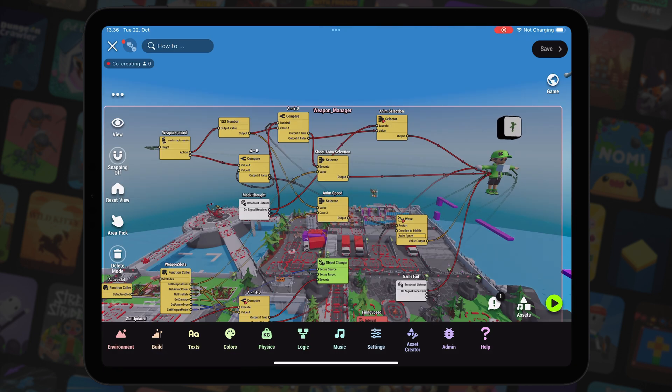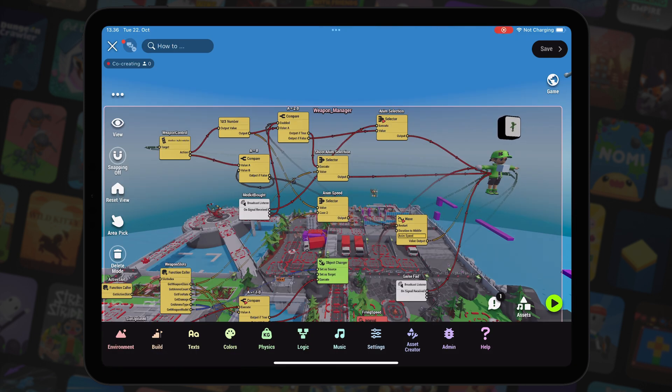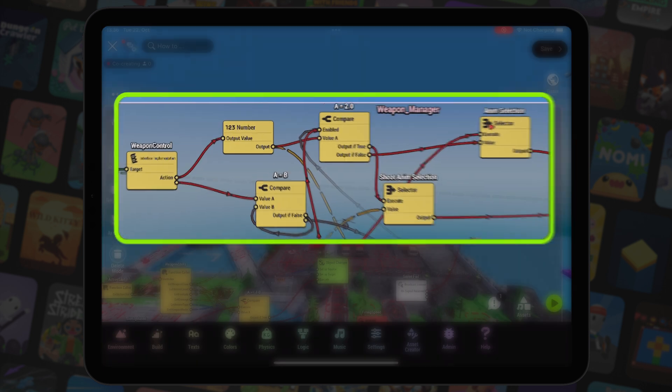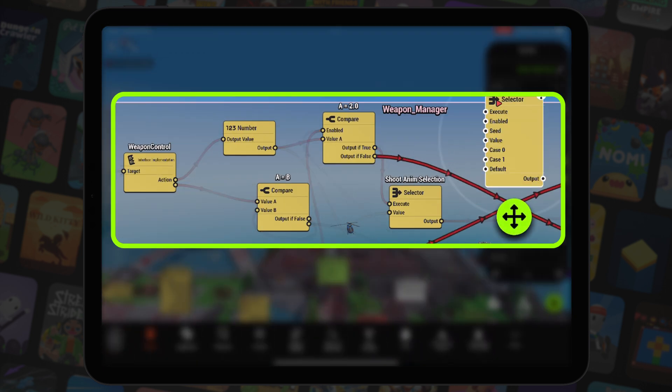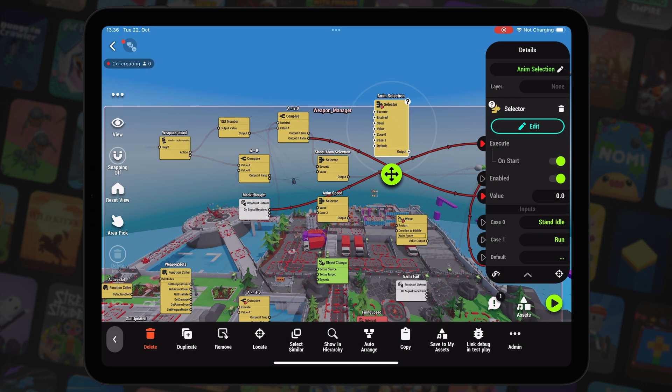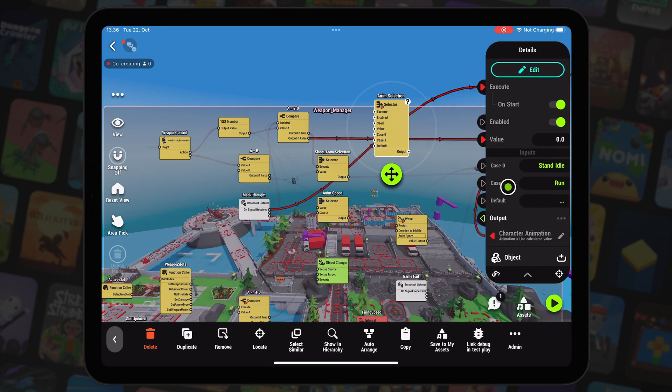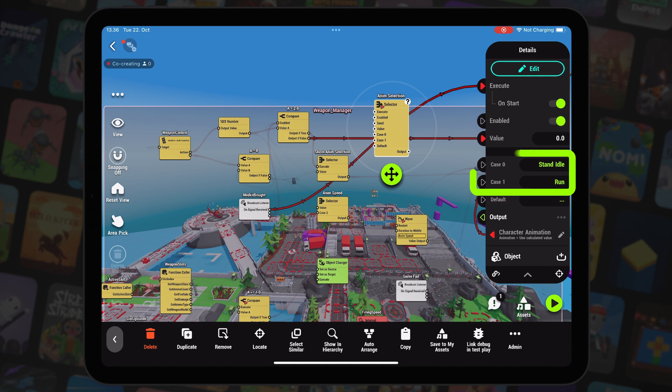In the weapon manager, which we'll cover in more detail in a future video, the weapon control interface gets the passed value. Based on that value, we set the player animation to be either stand idle or run.